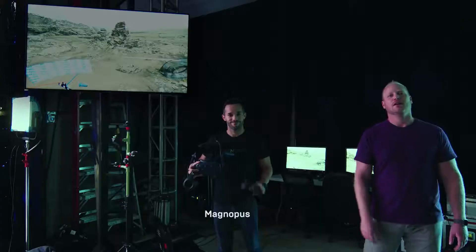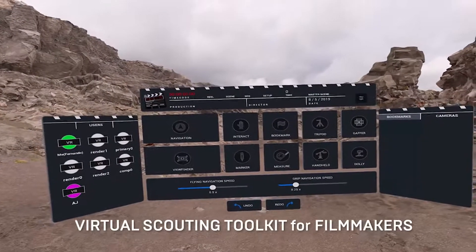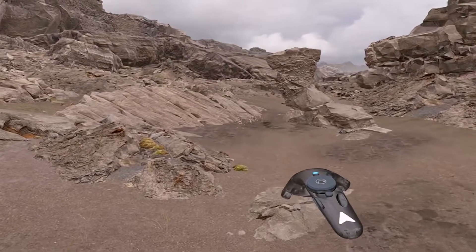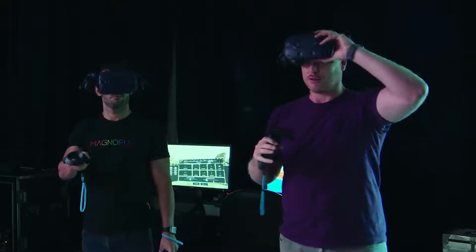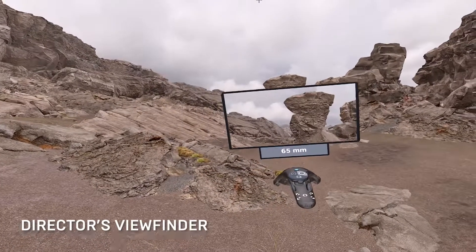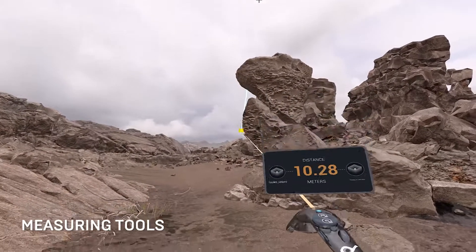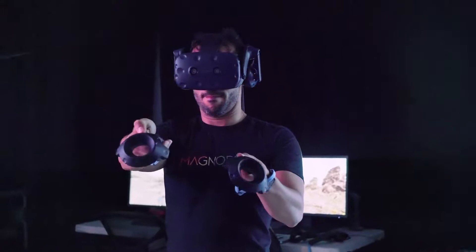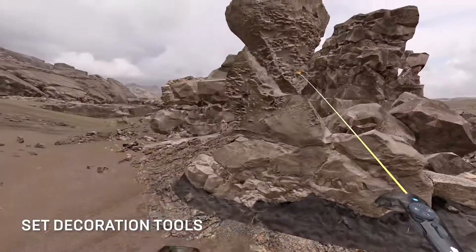I'm AJ Sciuto, virtual production producer for Magnopus. This is Fernando Ribello, our virtual production tech operator for Magnopus. Magnopus has used our virtual production expertise to design a VR scouting tool set directly in Unreal 4.2.3. This tool set allows you to pre-scout your environment before you even hit stage. We have a director's viewfinder, a measuring tool for production designers and art department, and a set dressing tool to grab and move pieces of the environment.